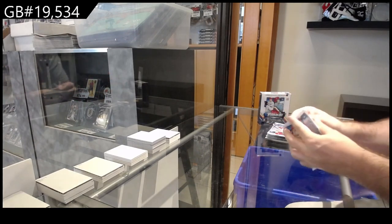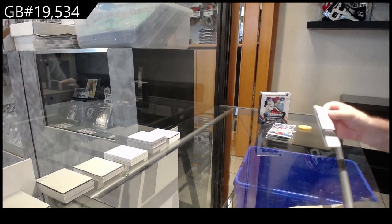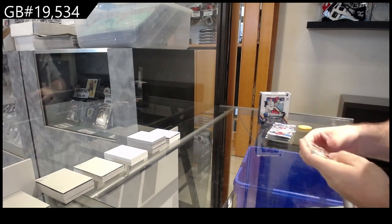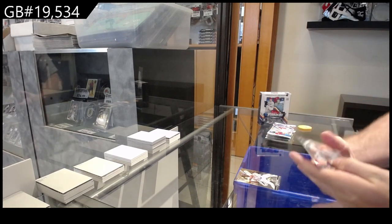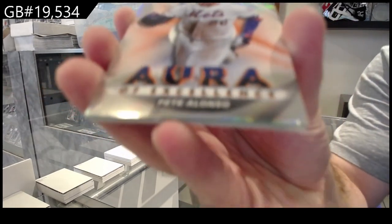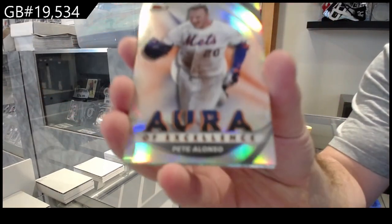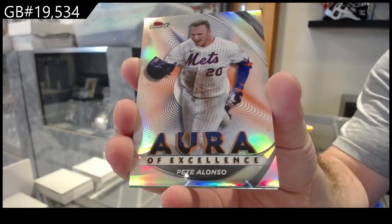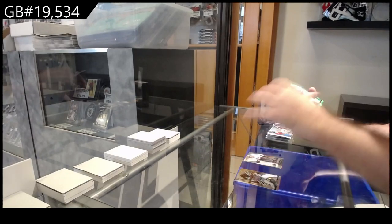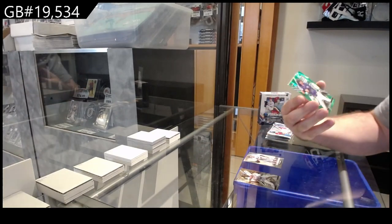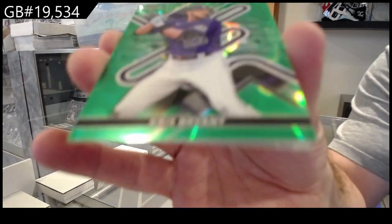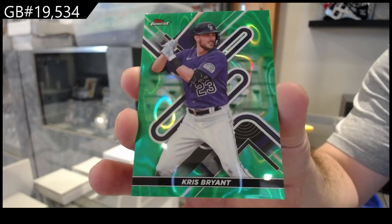Alright, we've got an Aura of Excellence of Alonzo for the Mets. We've got a 99 Brian Chris for the Rockies.